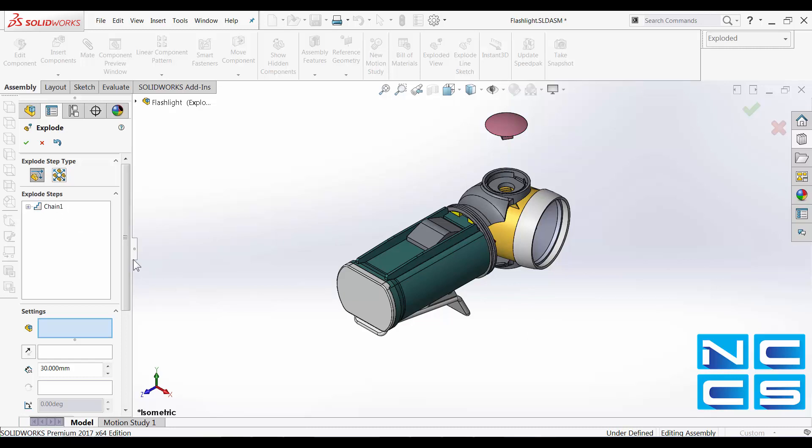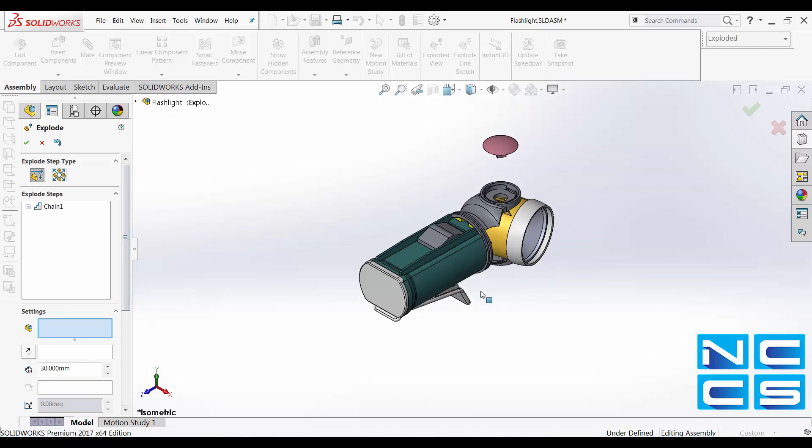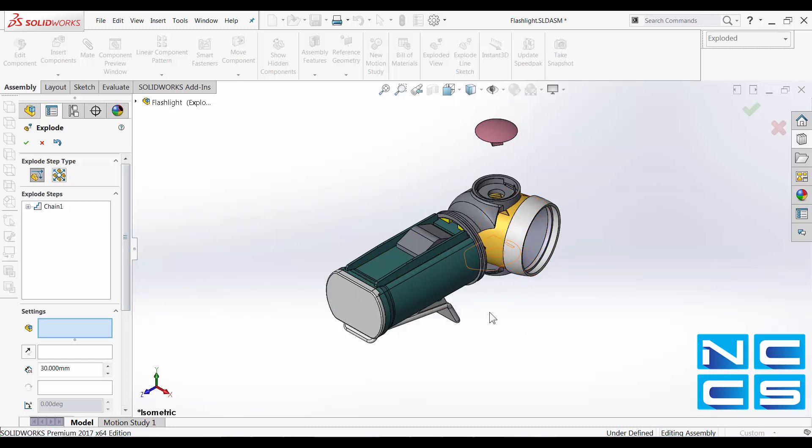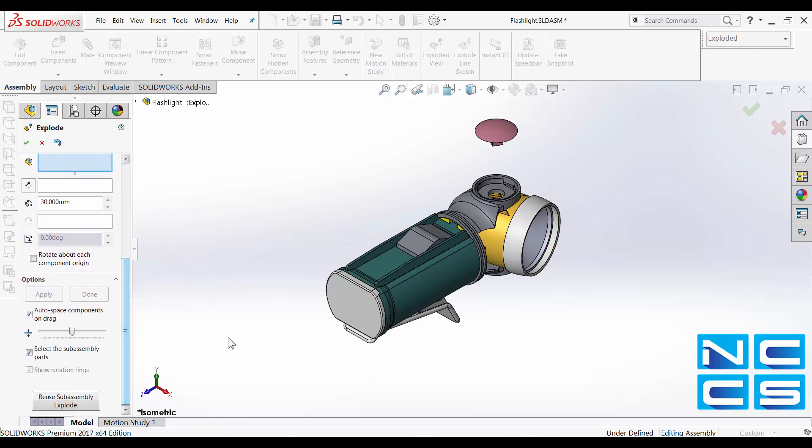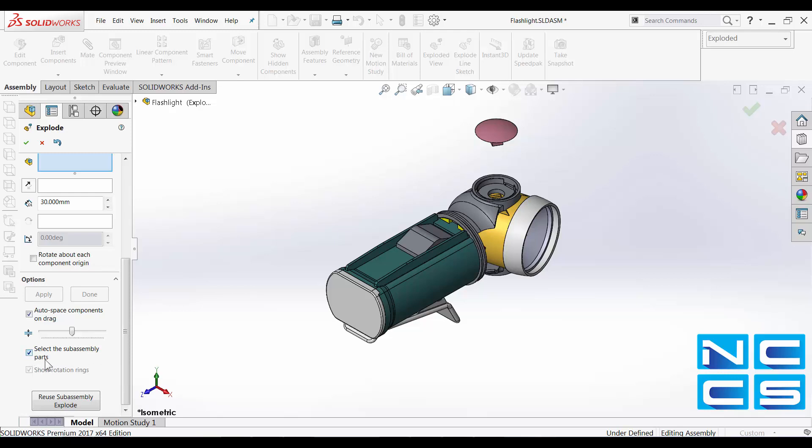Continue and do the others. One thing that you may want to know is further down in the option, here we can select, we can toggle on, off, select the sub-assembly parts.